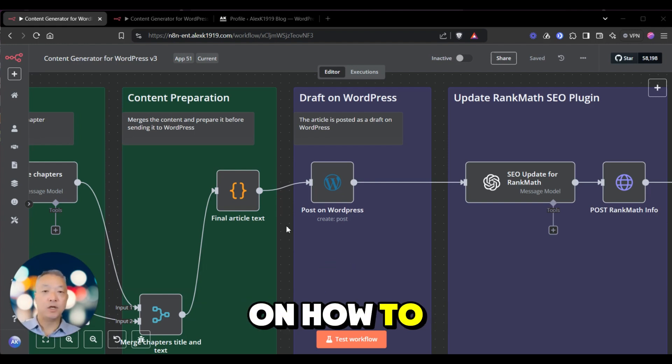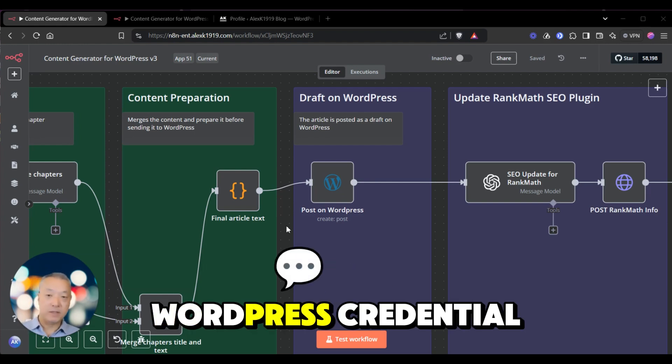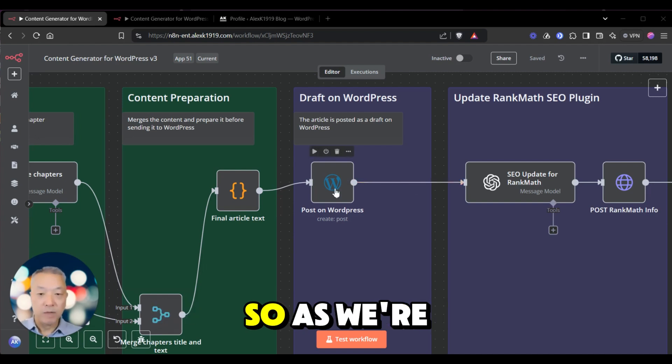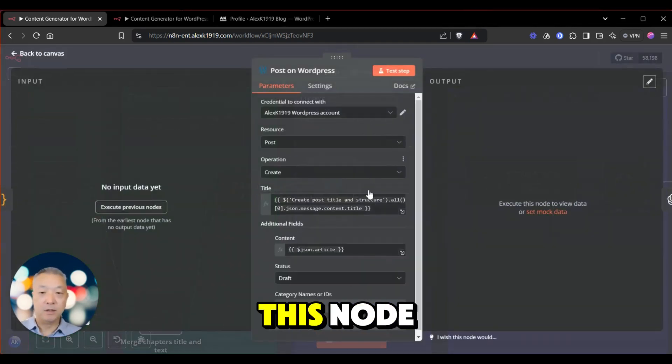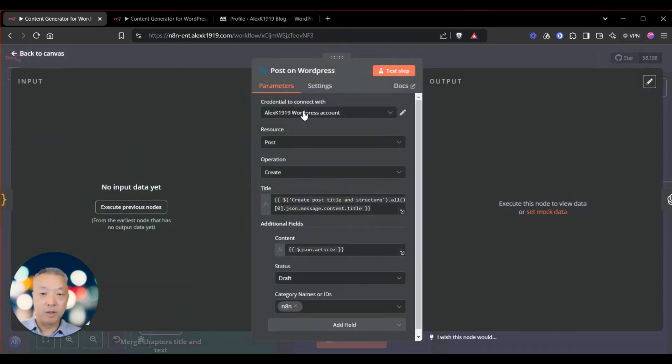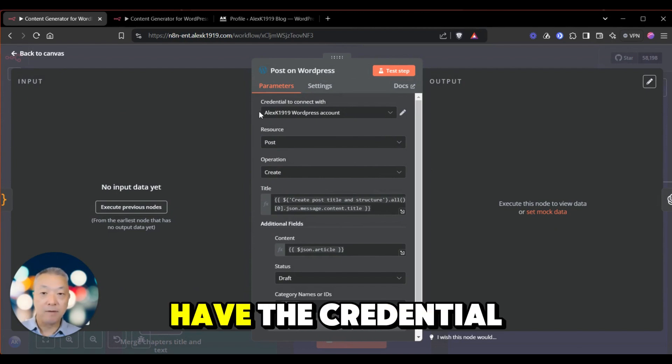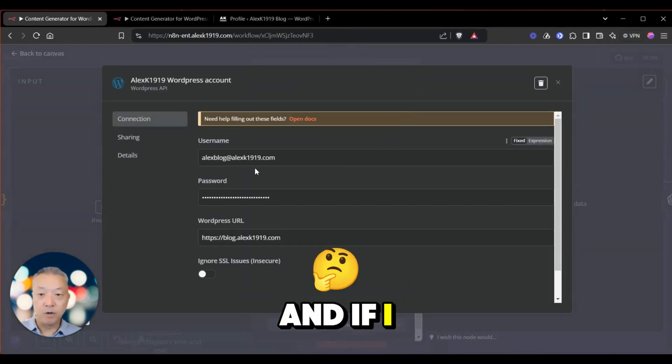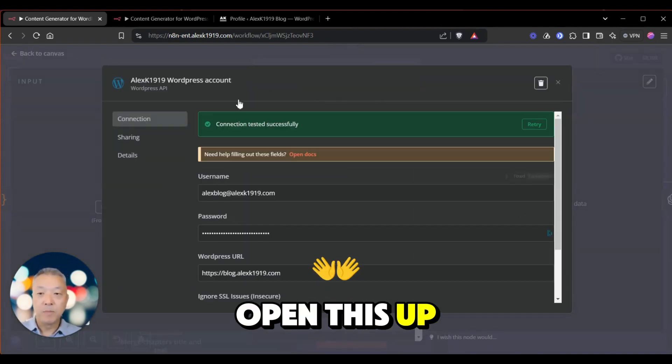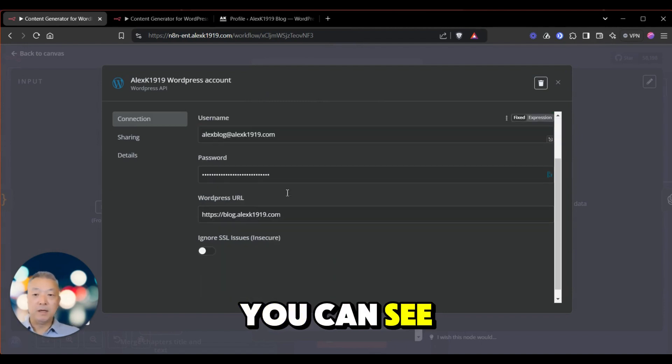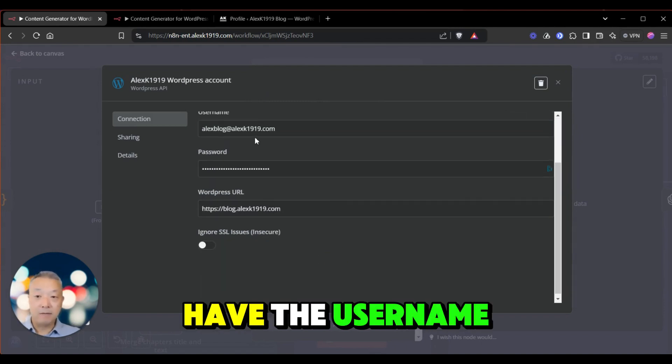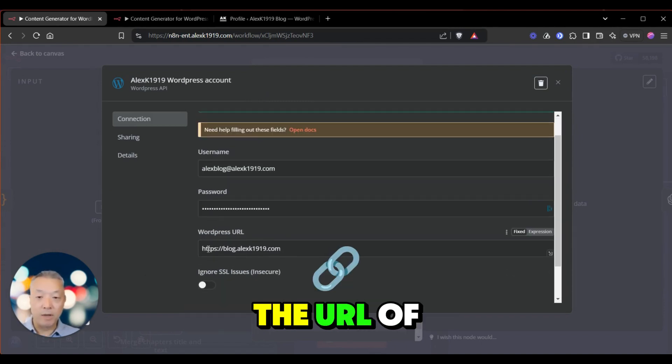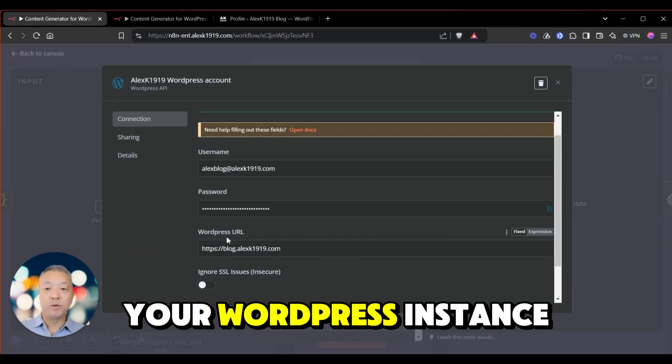on how to get your WordPress credentials set up properly. So as we're seeing here in this node, you need to have the credentials set up. And if I open this up, you can see that we have the username, the password, and the URL of your WordPress instance.